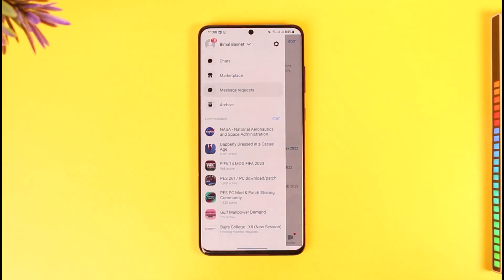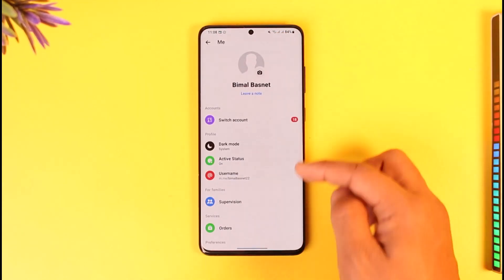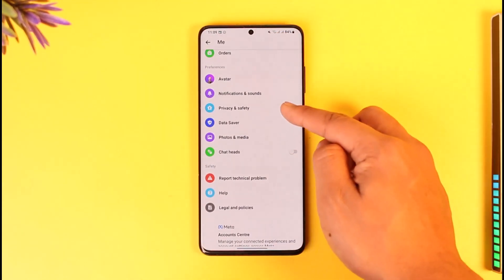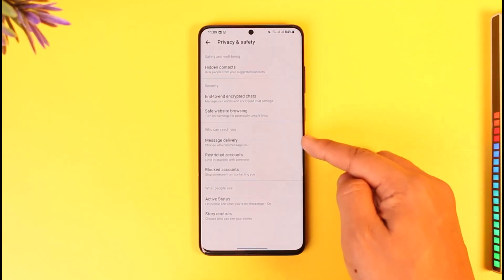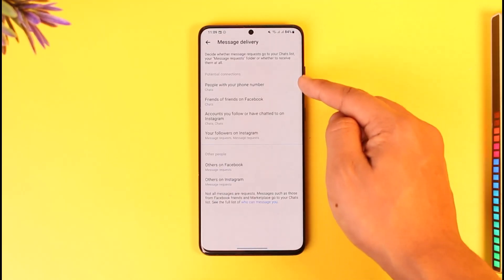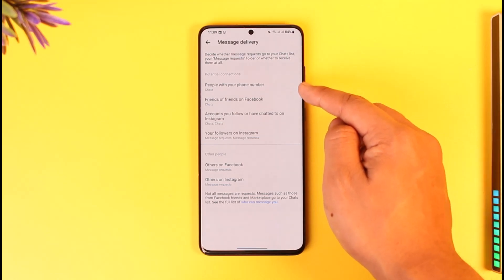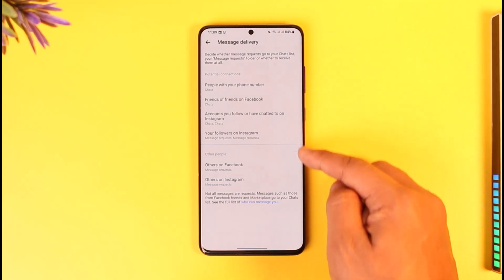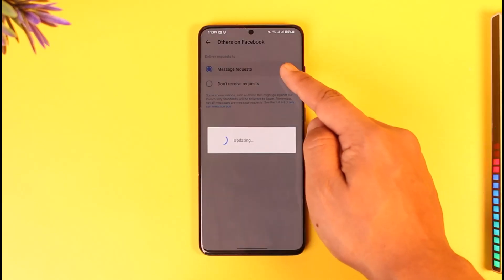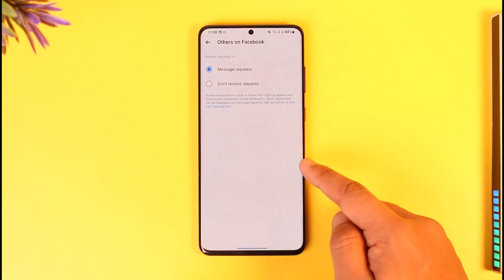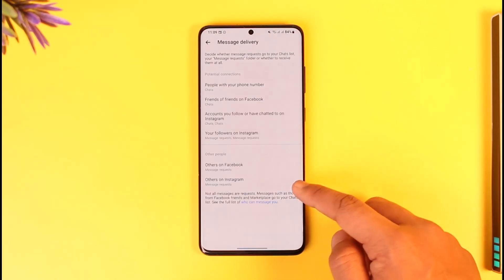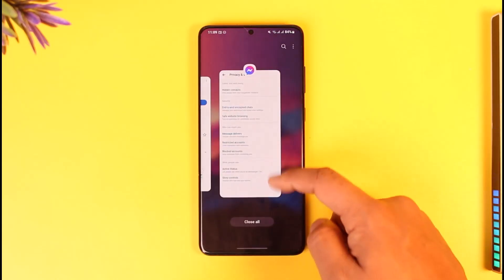From there, go to the option called Privacy and Safety. Here you can see Message Delivery and who can message you. People with your phone number will have their chats go directly to your chats. For others — other people on Facebook — it will automatically go to Message Requests, or you can select 'Don't receive requests at all' if you don't want to receive requests from those people.